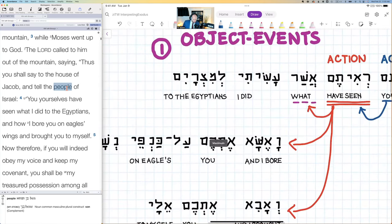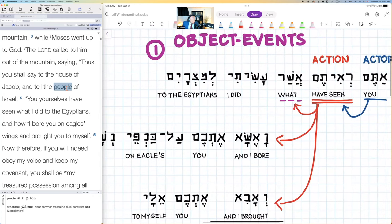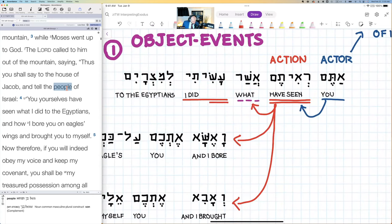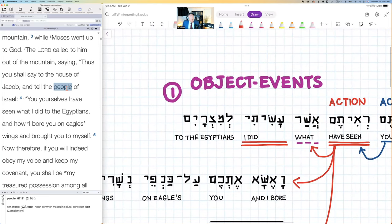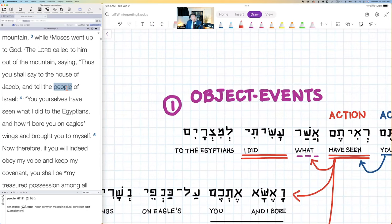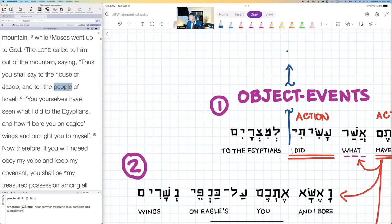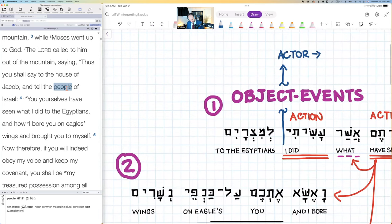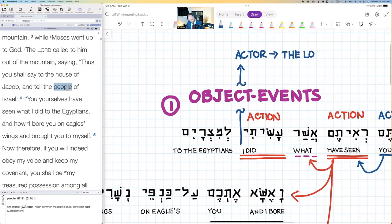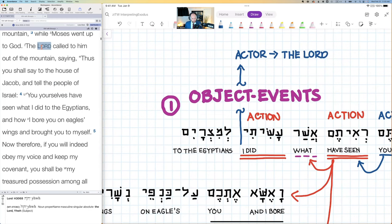Coming along here, we have an action within this object, and then there's also an actor. So this 'I' is the actor. And this is the Lord — Lord God — and we want to be very clear in identifying this.